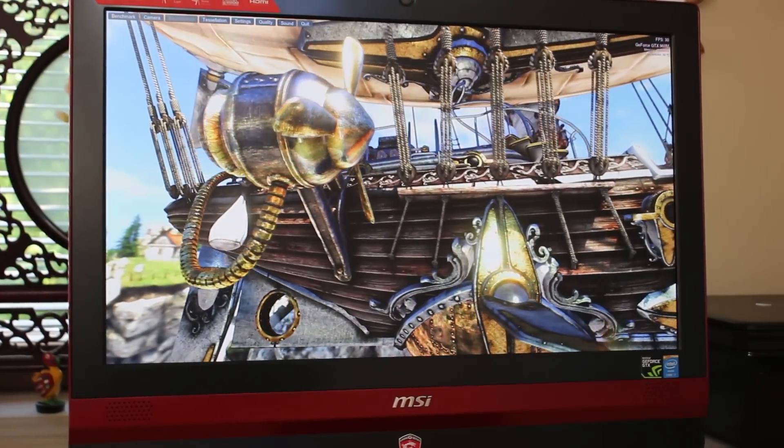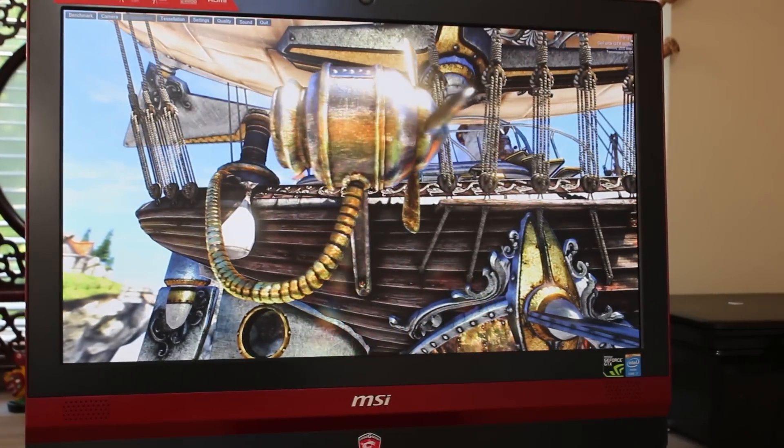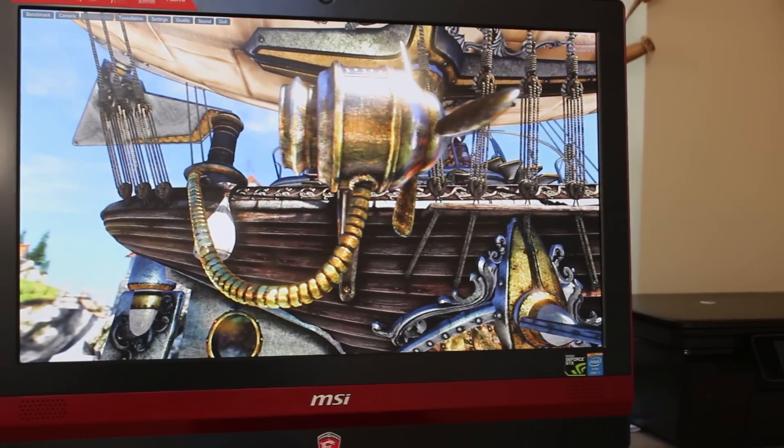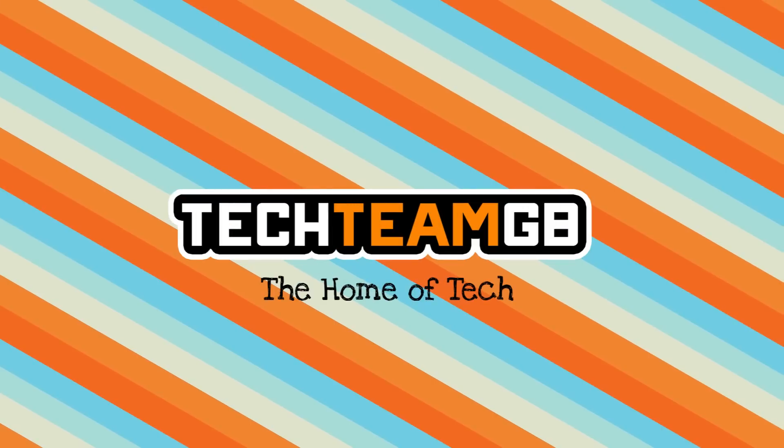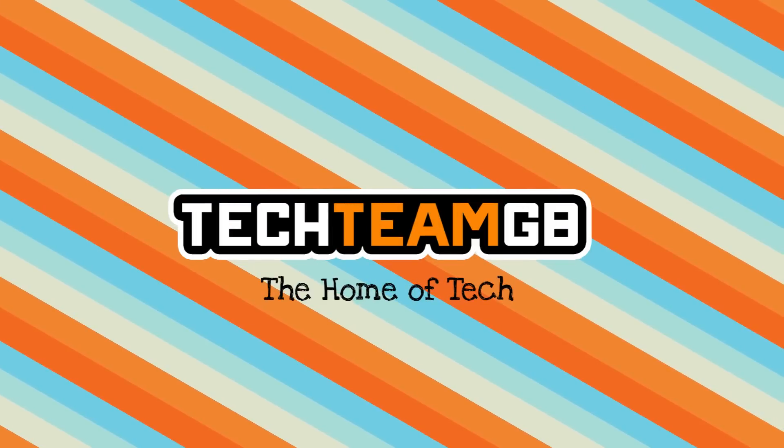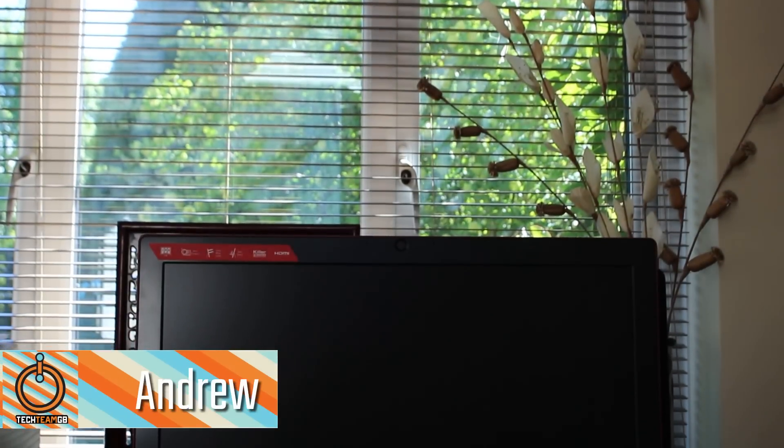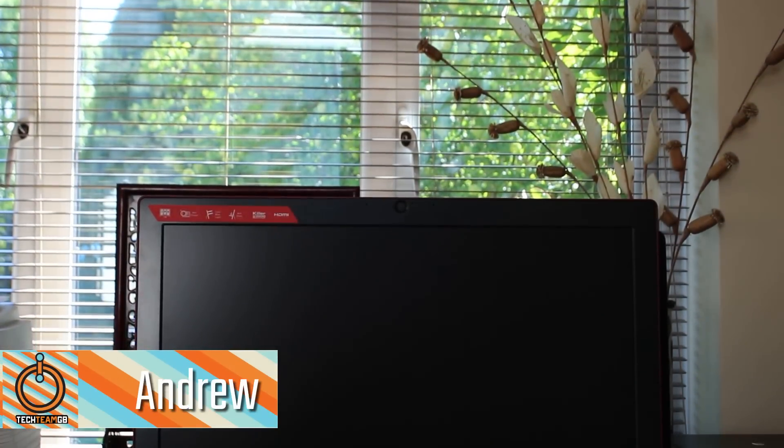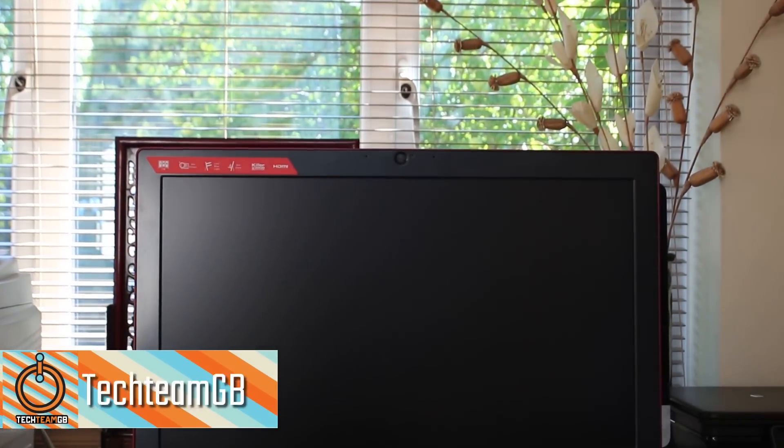This is a pretty awesome piece of kit from MSI. Stick around to find out what it is and why it's awesome. This all-in-one from MSI is their 24GE 2QE.